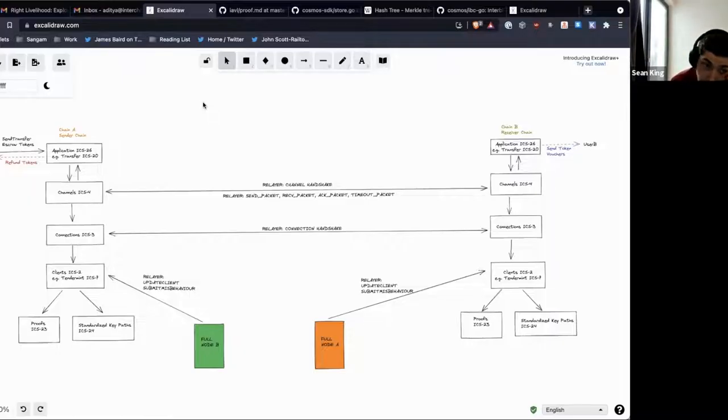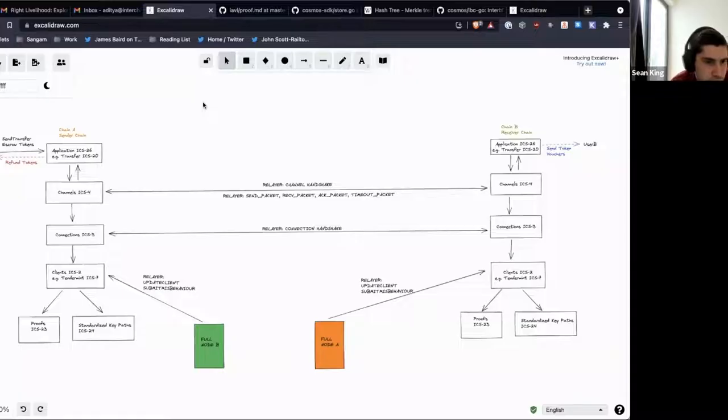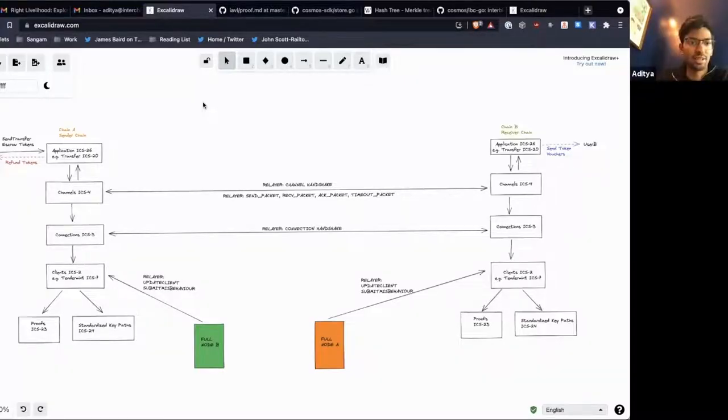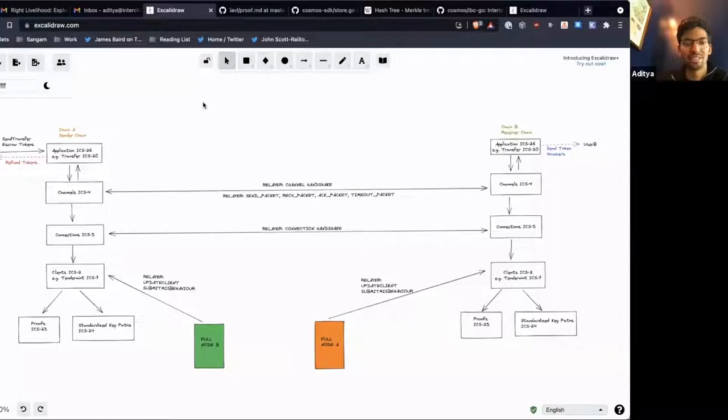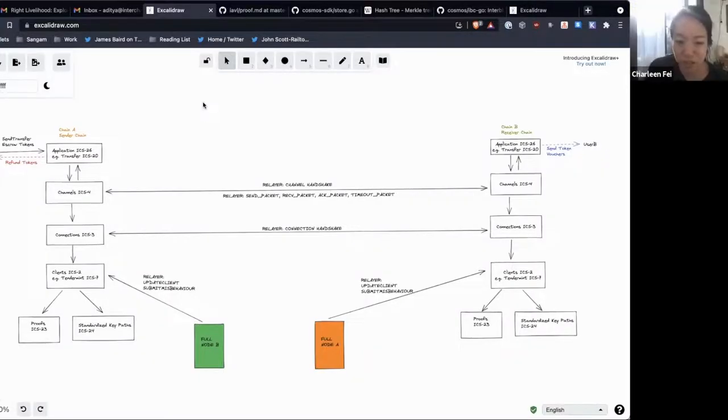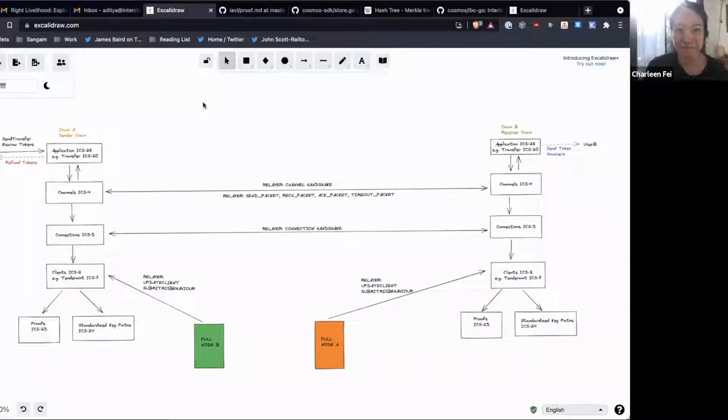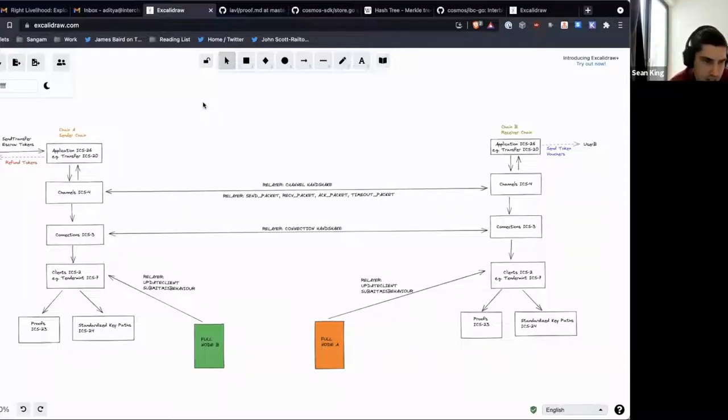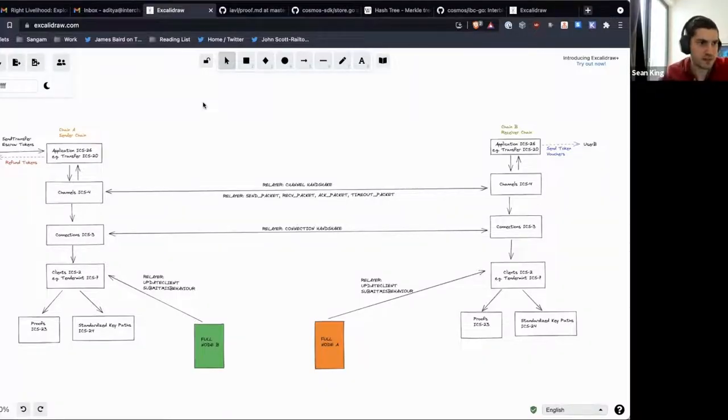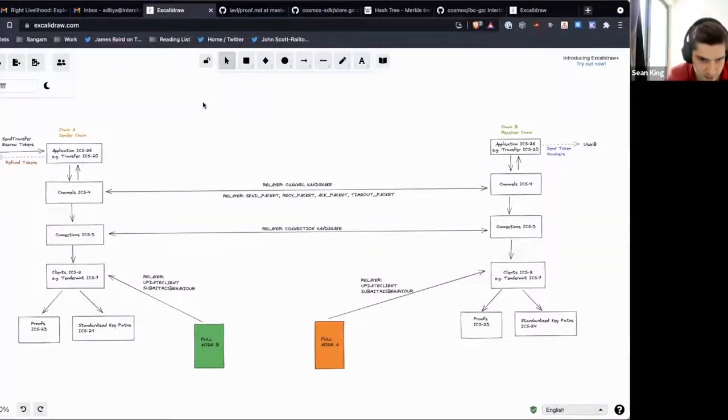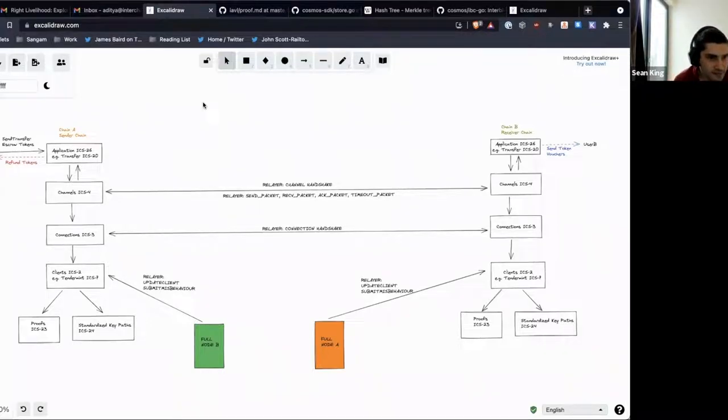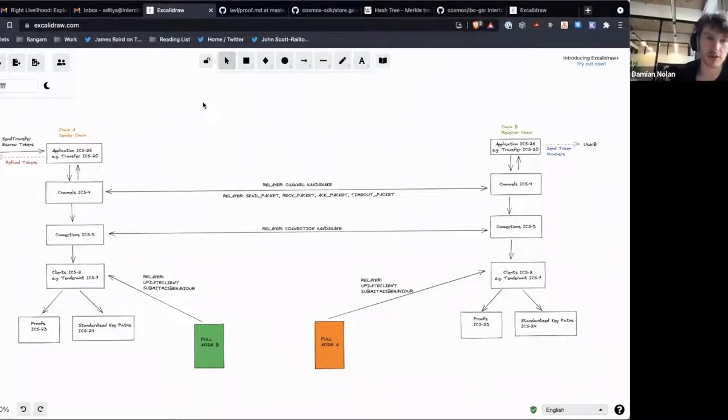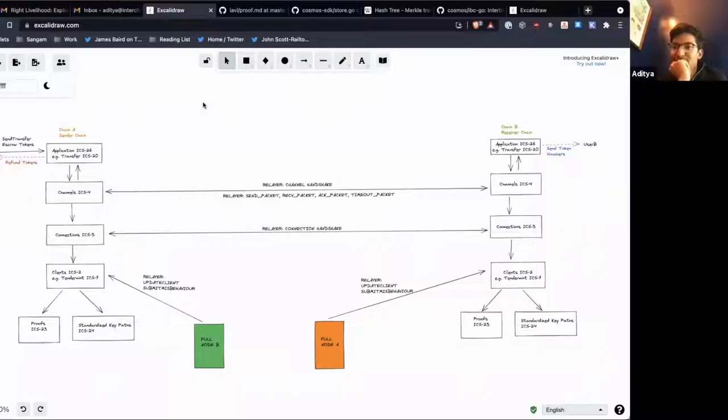It's a really nice diagram. You should put it into the specs. Yes, probably we'll remove the Excalidraw style font. And yeah, we can put that. It is probably one of the best diagrams of IBC that I have seen. Yeah, for sure. I actually liked the Excalidraw font and stuff, kind of makes it like more approachable or something. Yeah, it's nice. I think it looks good.